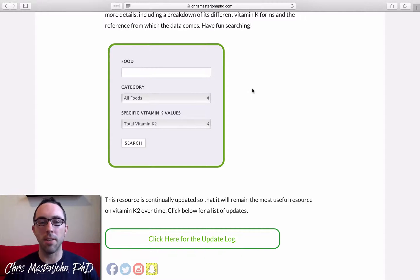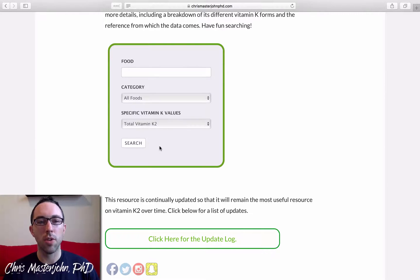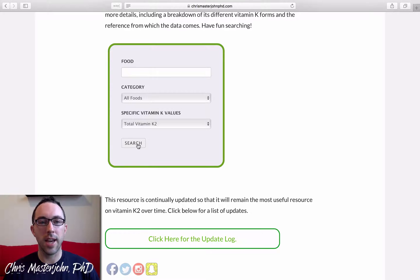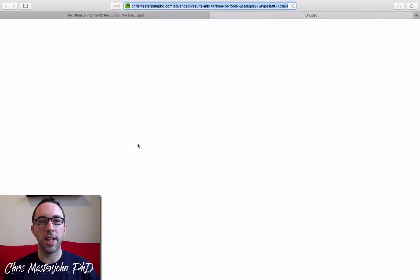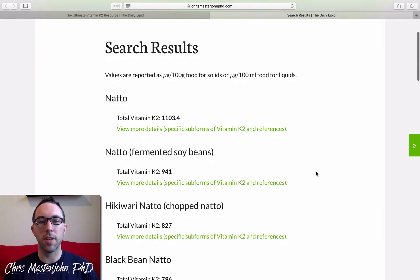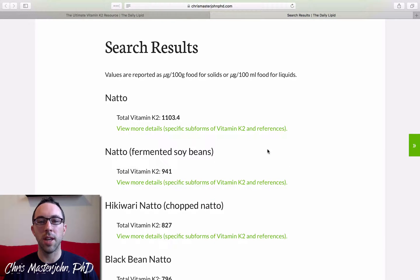So up until now, it had been the case that you could only search by total vitamin K2. And if you did that, if you did a blank search, you'd get all the foods in the database from highest to lowest in total vitamin K2.